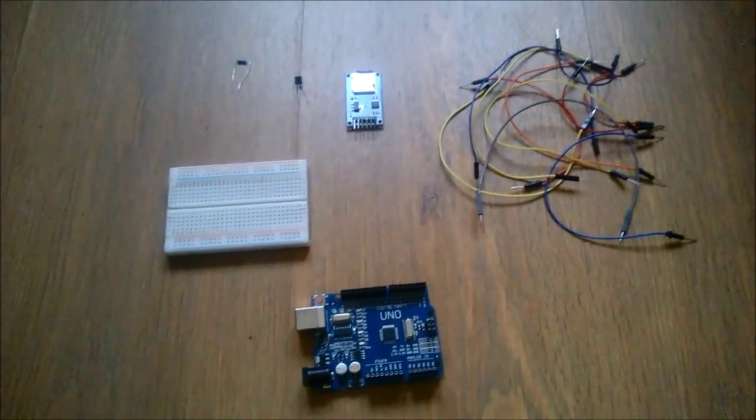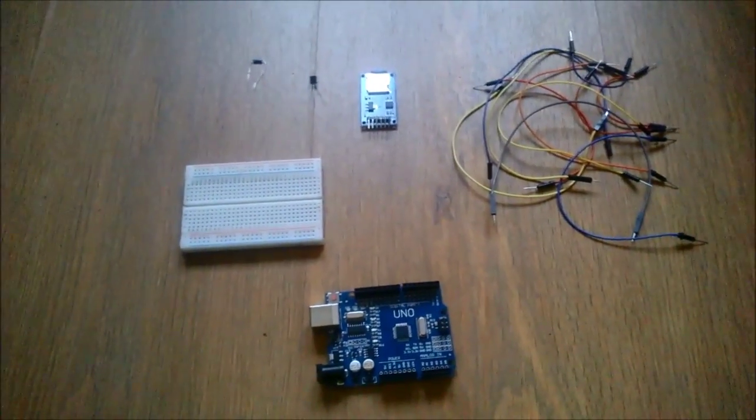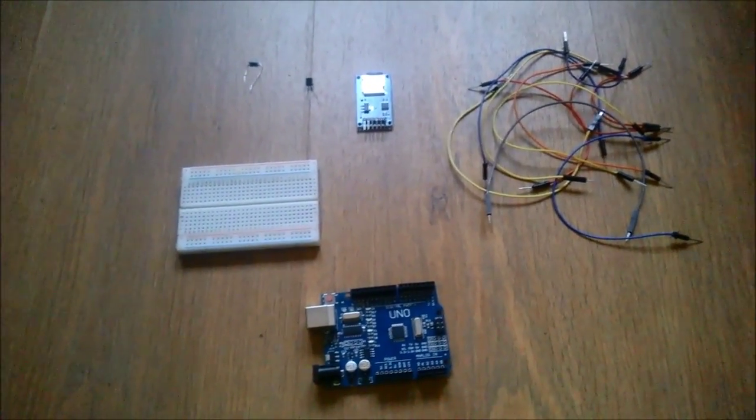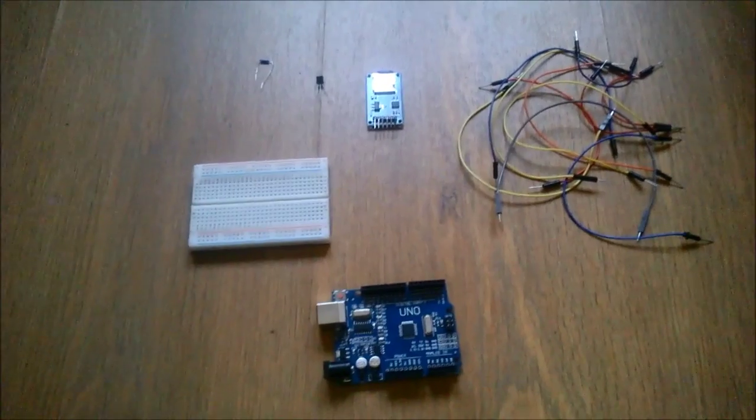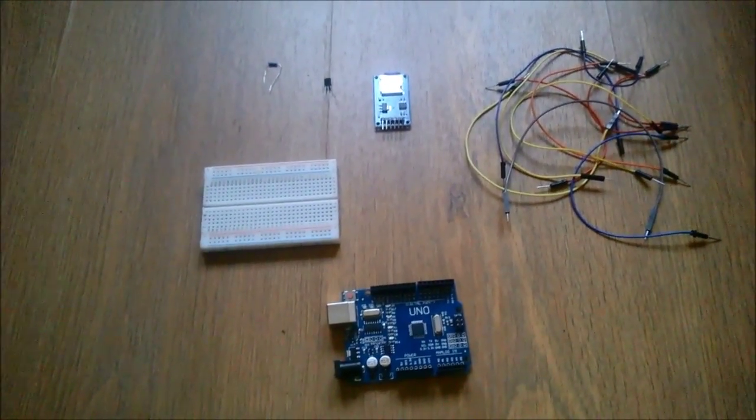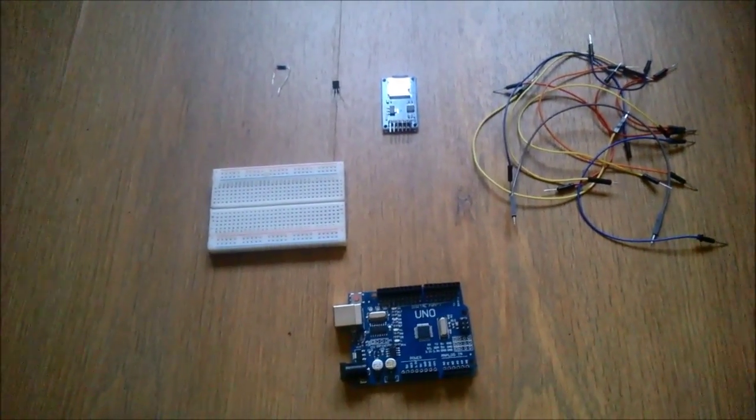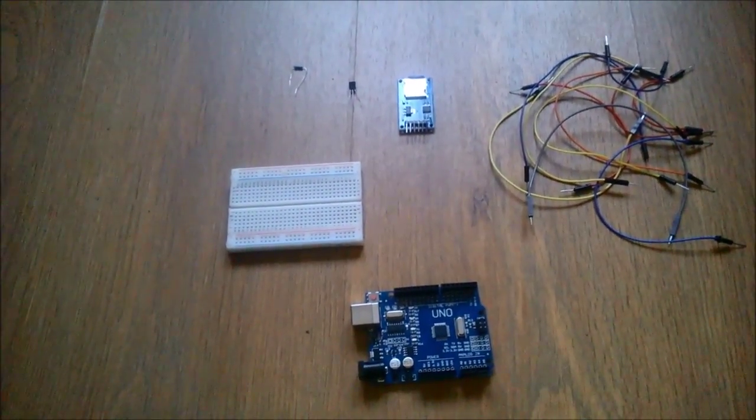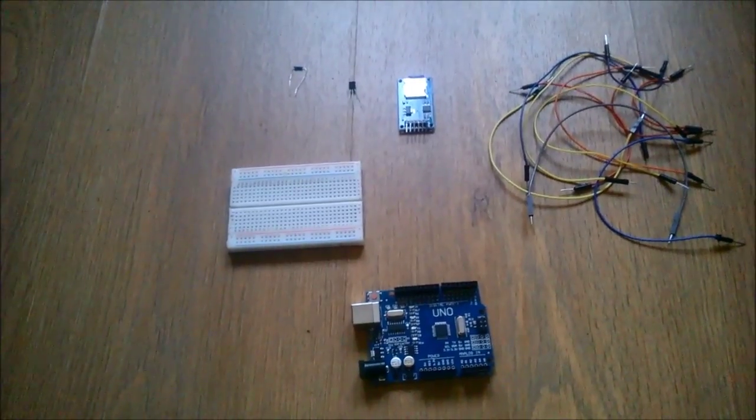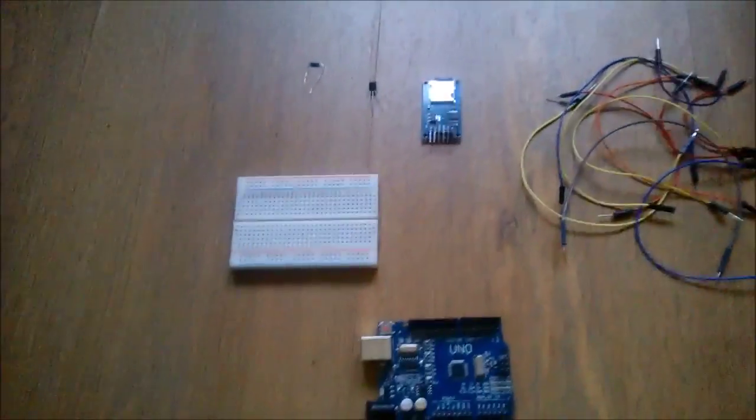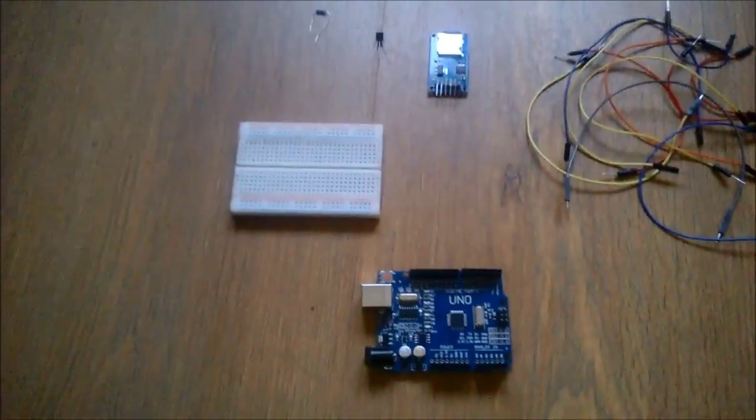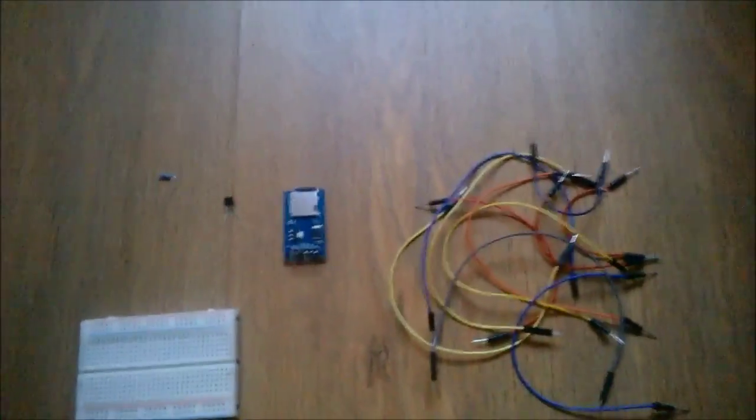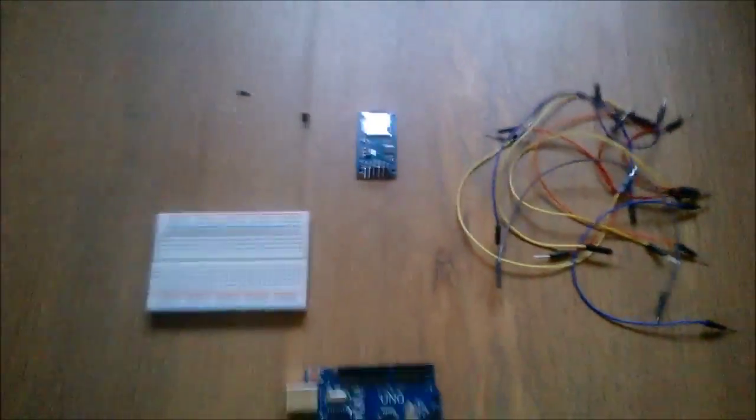Today I will show you how to make a simple temperature logger, and then I will provide you with the software, Arduino sketch, and Python script so that you can upload your data directly to UBIDOTS.